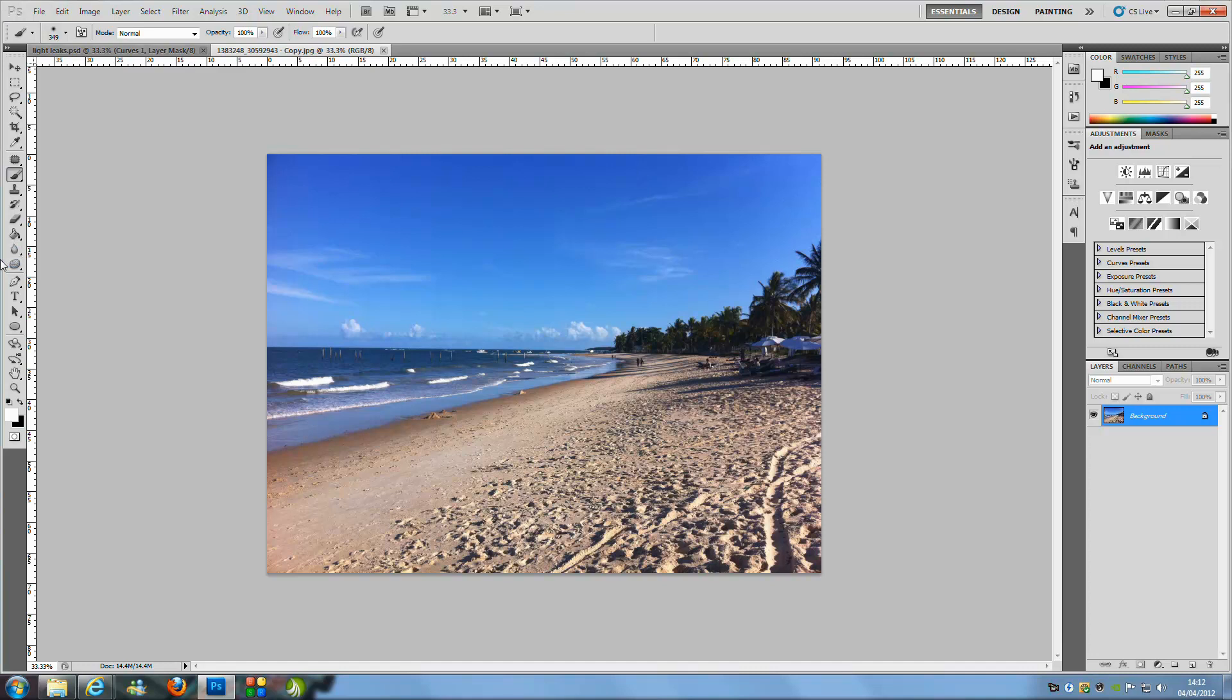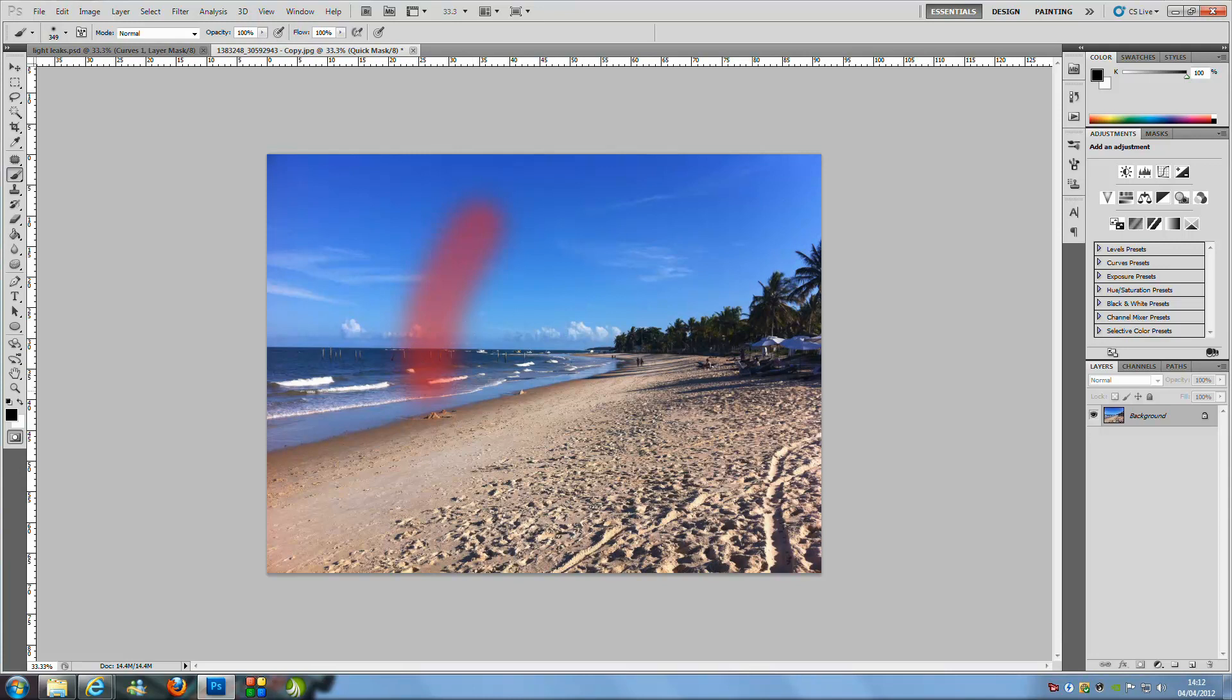From here we are going to press the Q on our keyboard and that selects the quick mask tool. We are just going to paint them where we want them so you can just do lines or big patches even, but obviously this is not going to go with this picture.